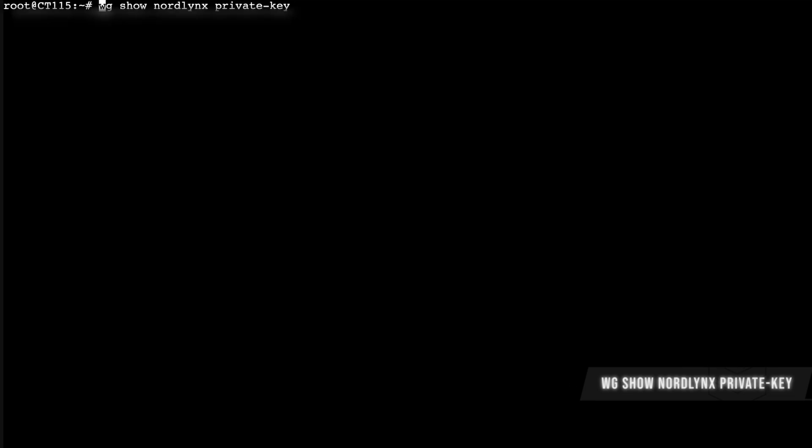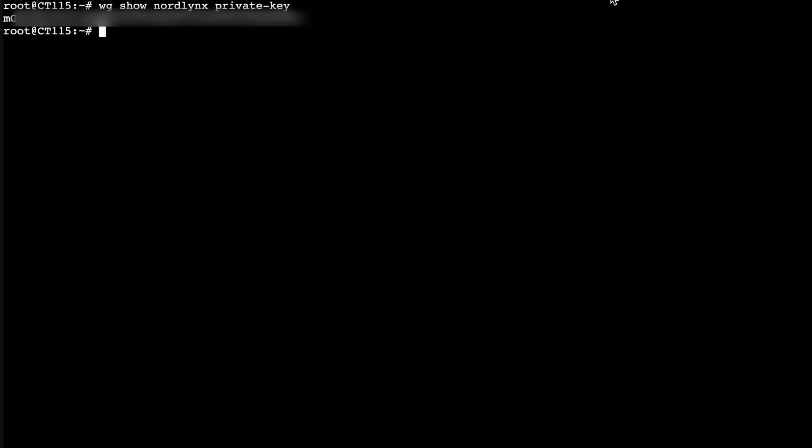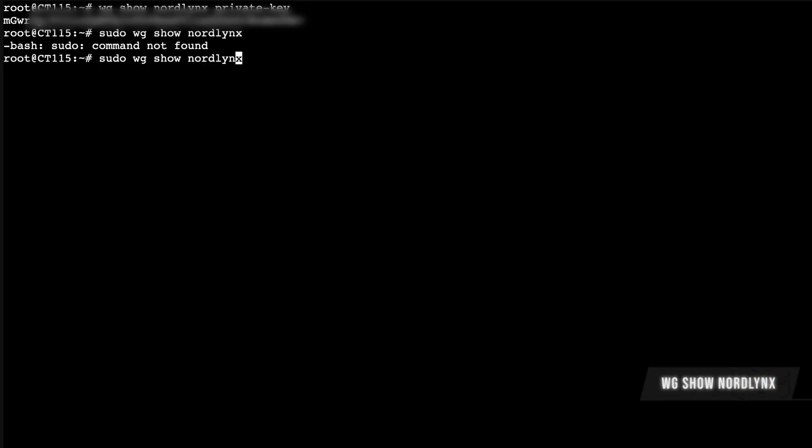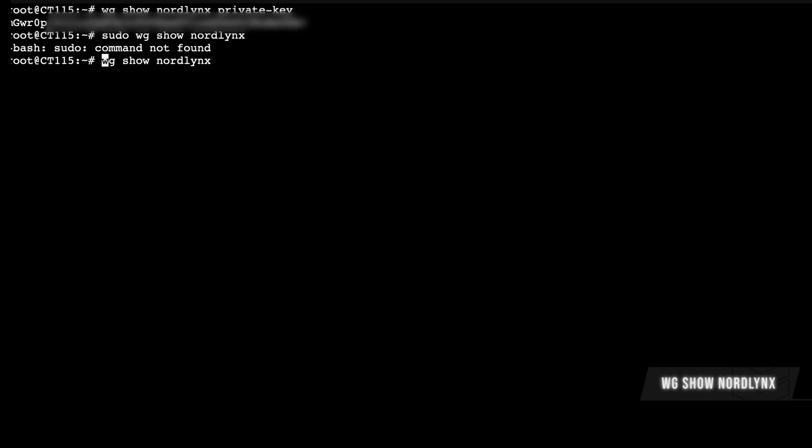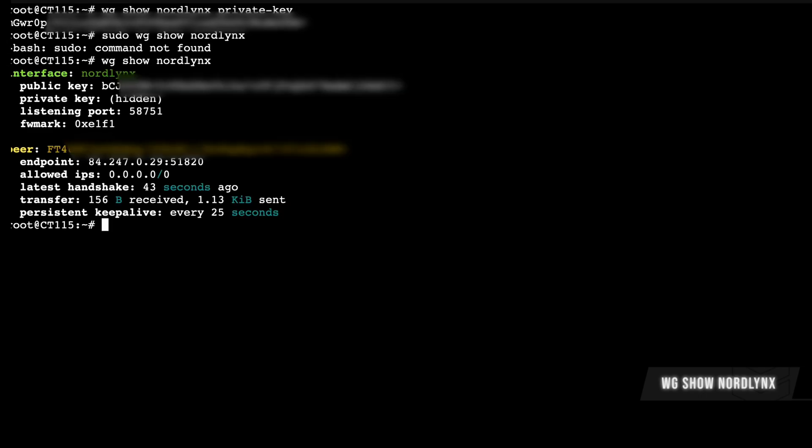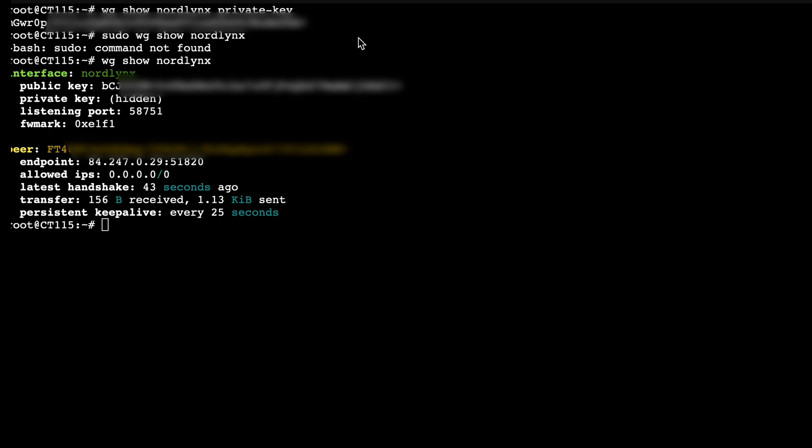And we're going to do wg show nordlynx private-key. So we're going to have a private key there. So copy that because you're going to need that for the config. And then we don't need sudo, we're just going to do wg show nordlynx. And you can see the whole config shows you have the endpoint address and everything. Copy this somewhere safe, add the private key that we just found, and you have your config ready to work.